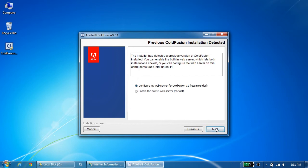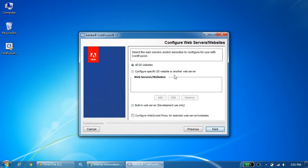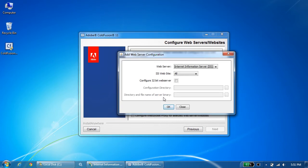We just need to make sure that whatever website we're going to configure during the installation should not be previously configured or running with any other version of ColdFusion on this server, because then there would be a conflict. This lists all the available web servers on this server. I select configure specific IIS website and I'll go with default website for my installation.